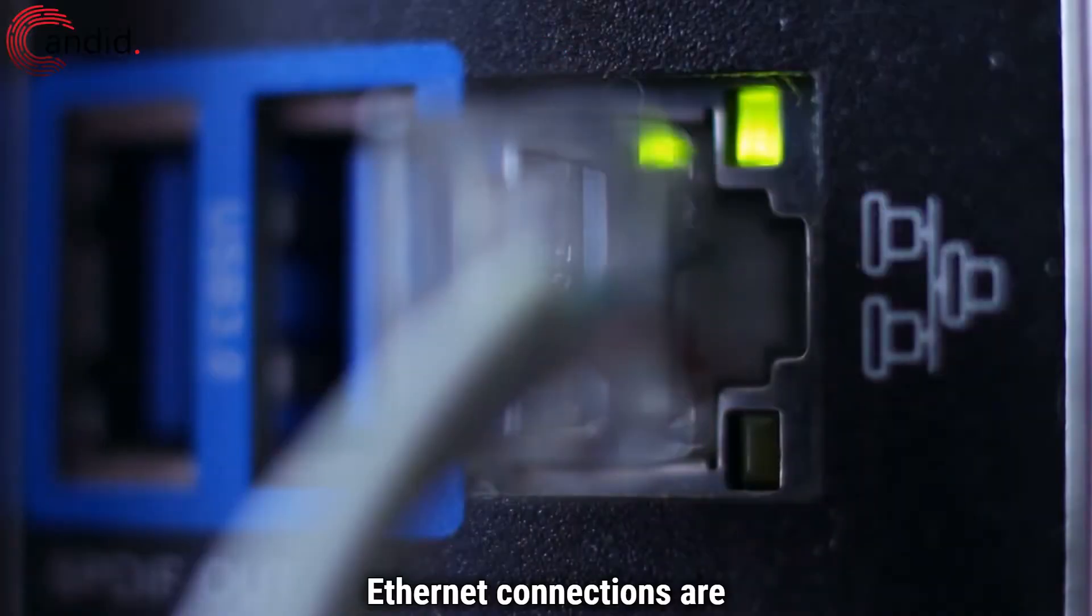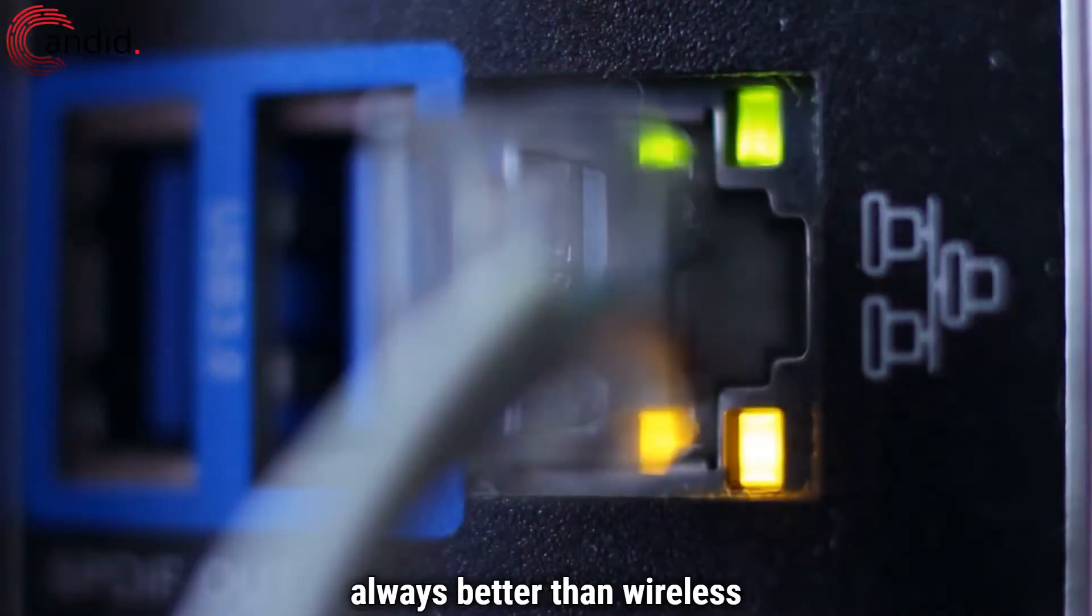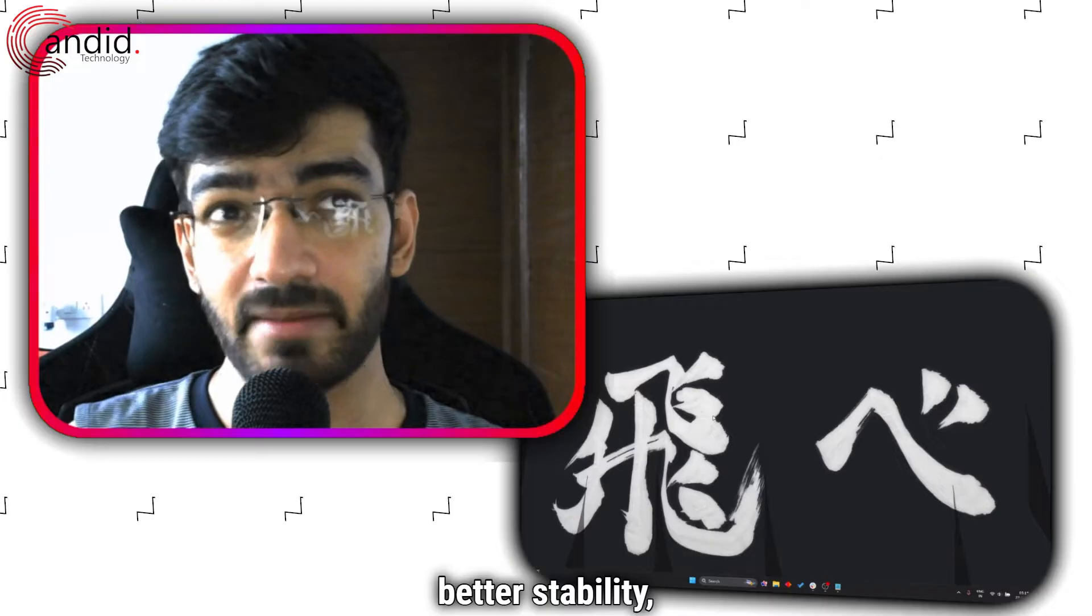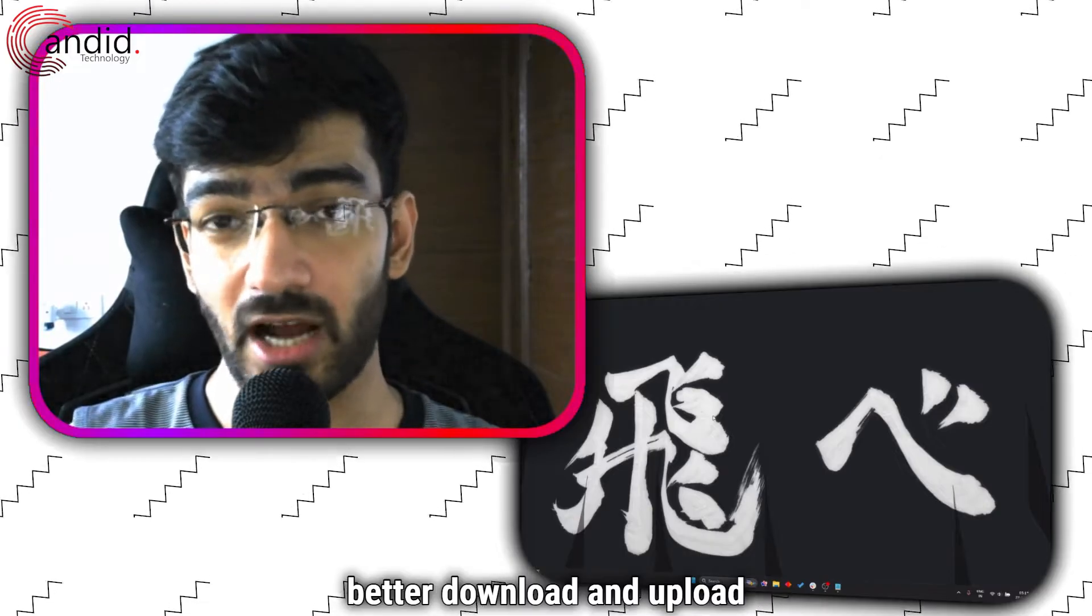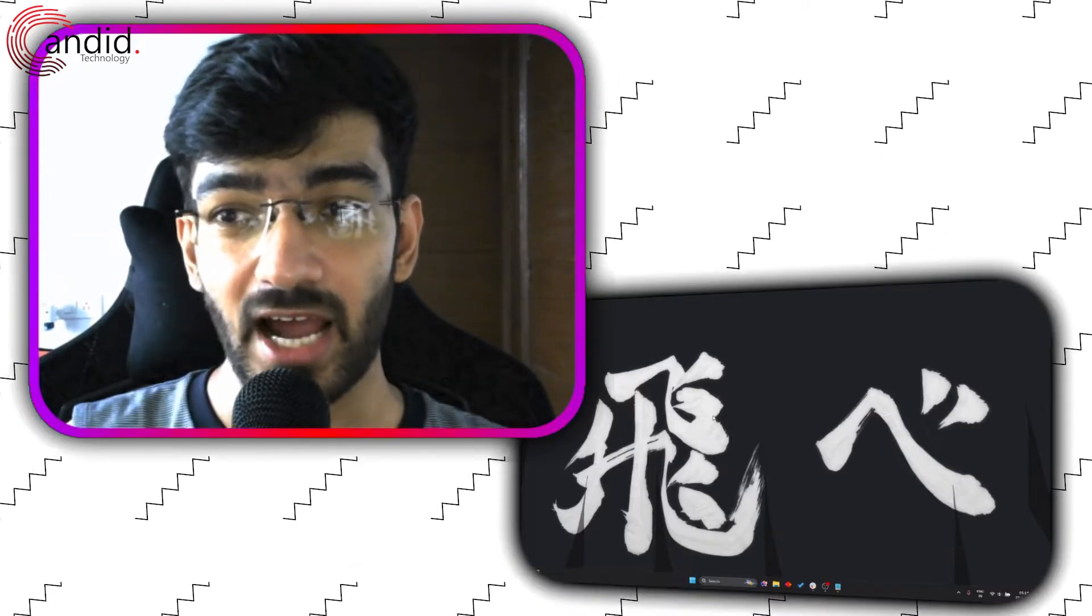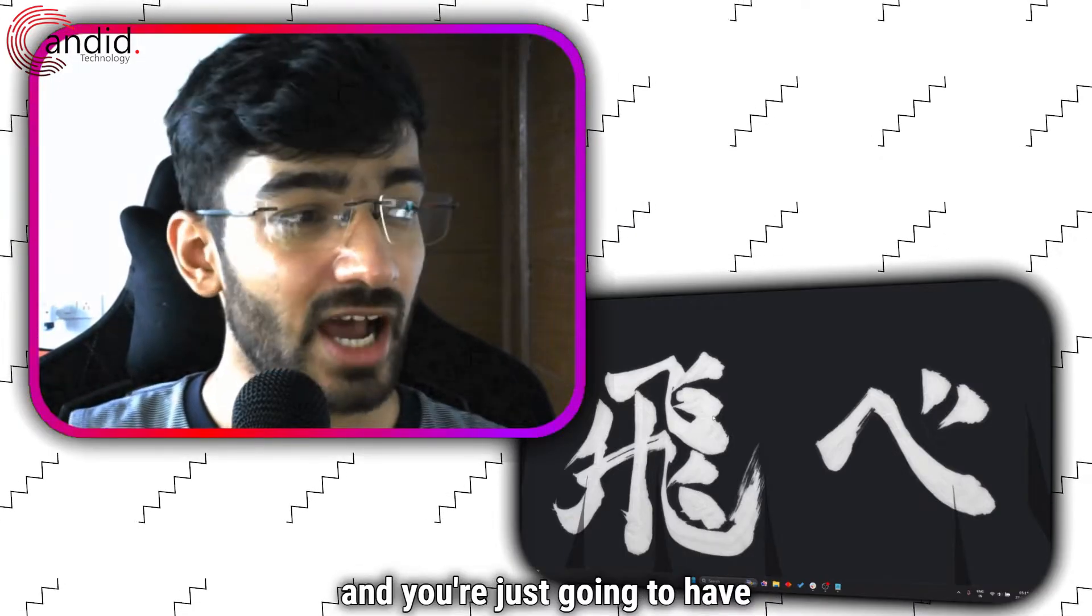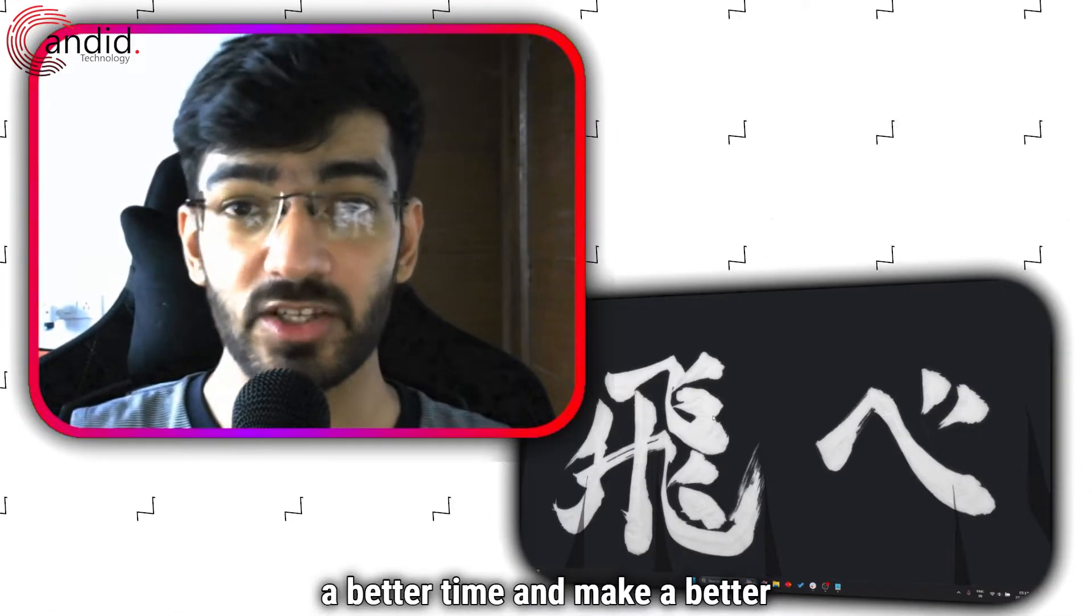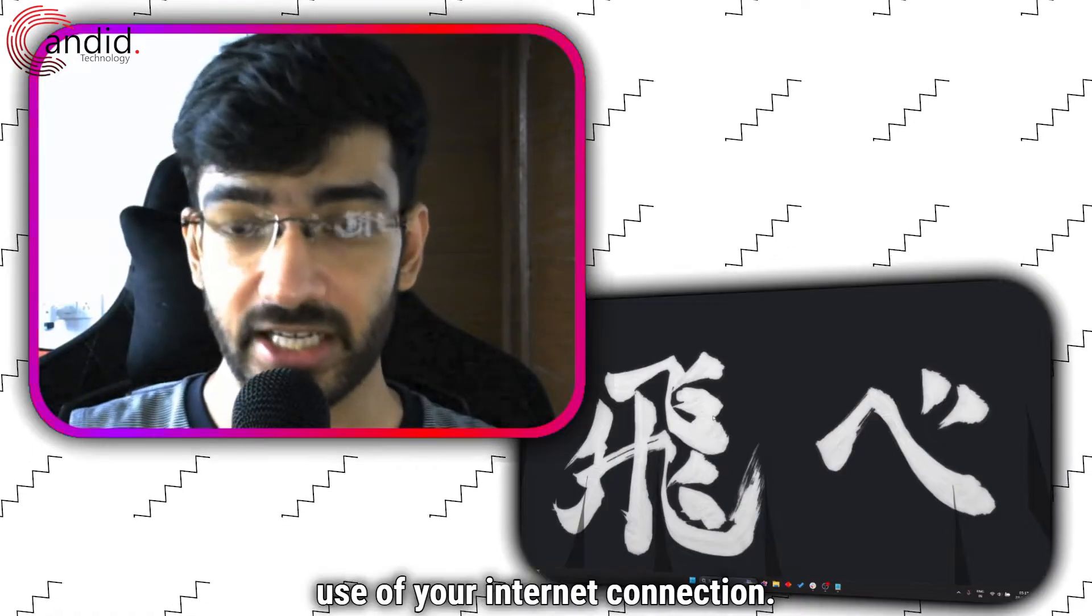Ethernet connections are always better than wireless ones. You get better latency, better stability, better download and upload speeds, and you're just going to have a better time and make better use of your internet connection.